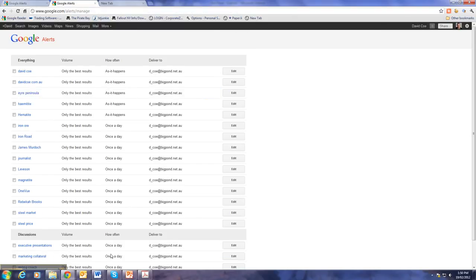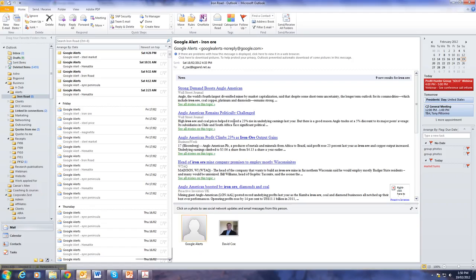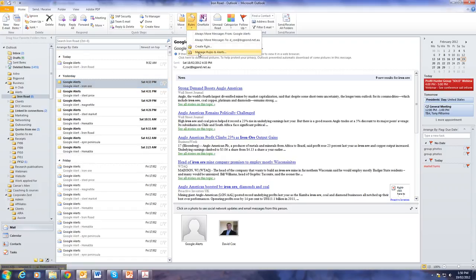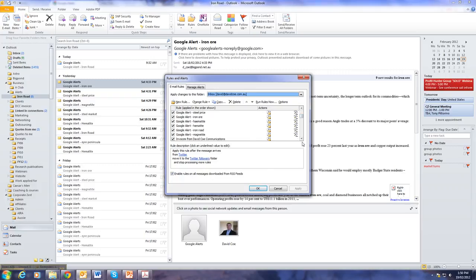Now, once the emails come through, they come through to my Inbox. But to make it nice and simple, I've set up some rules here, so that as they come through, they go to a particular alert file.